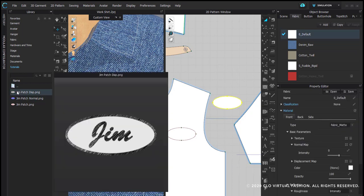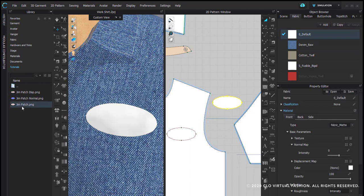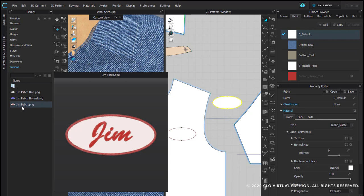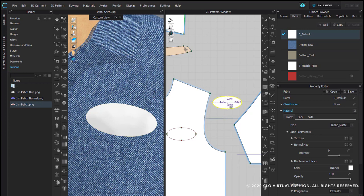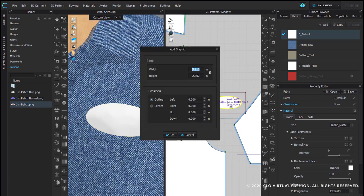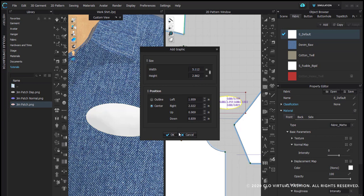I am going to right click and I'm going to say add as graphic. I'm then going to go over to my pattern piece and I'm going to click. I get the option here of how big I want it to go or where I want it to go. I'm going to say center and click OK.